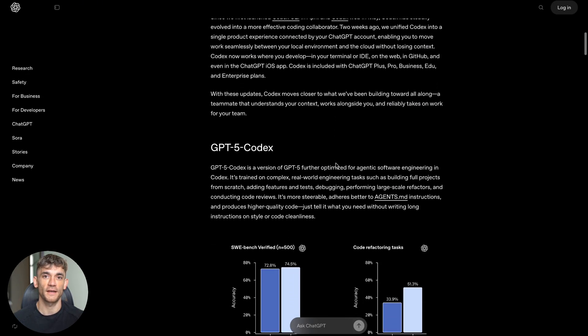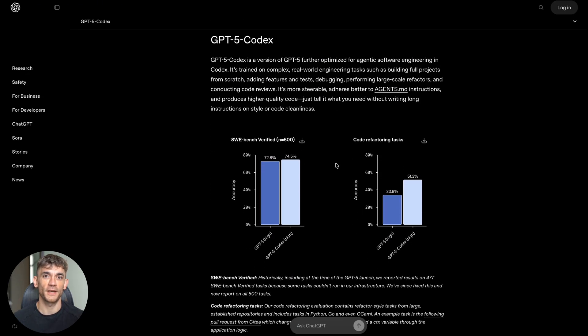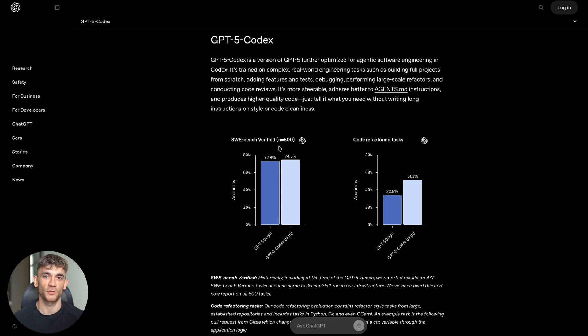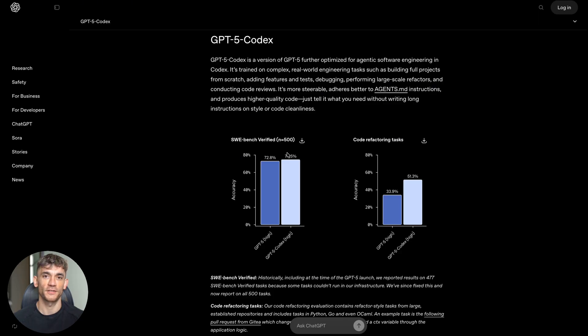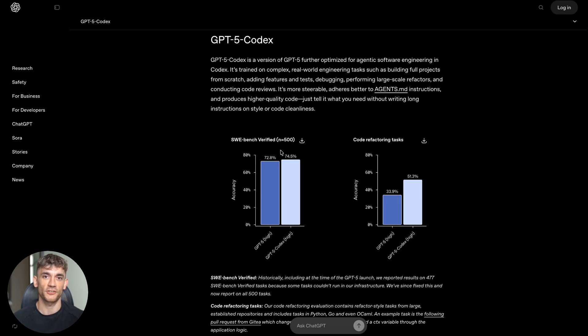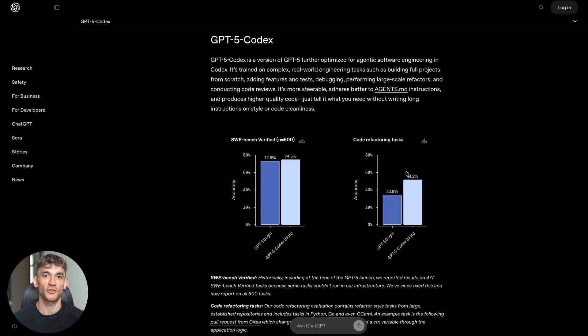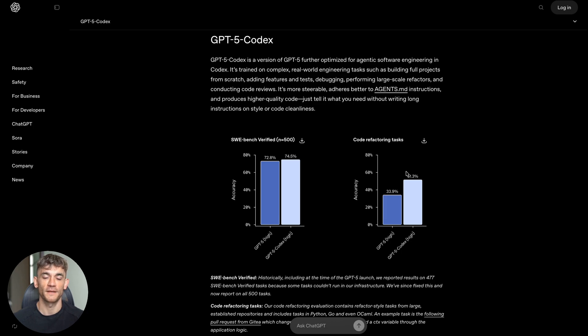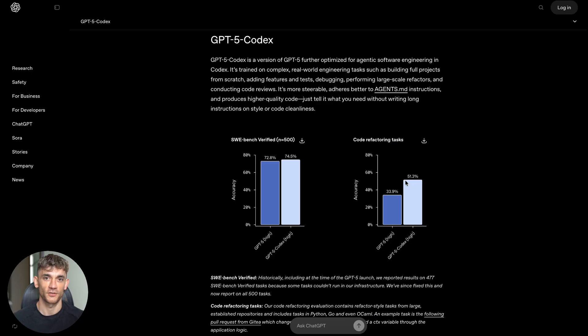The results are insane. On something called SWE-bench Verified, which tests how well AI can solve real coding problems, GPT-5 Codex scored 74.5% - that's better than regular GPT-5 which got 72.8%. But here's where it gets crazy: for code refactoring tasks, GPT-5 Codex jumped from 33.9% to 51.3% - that's a 51% improvement.